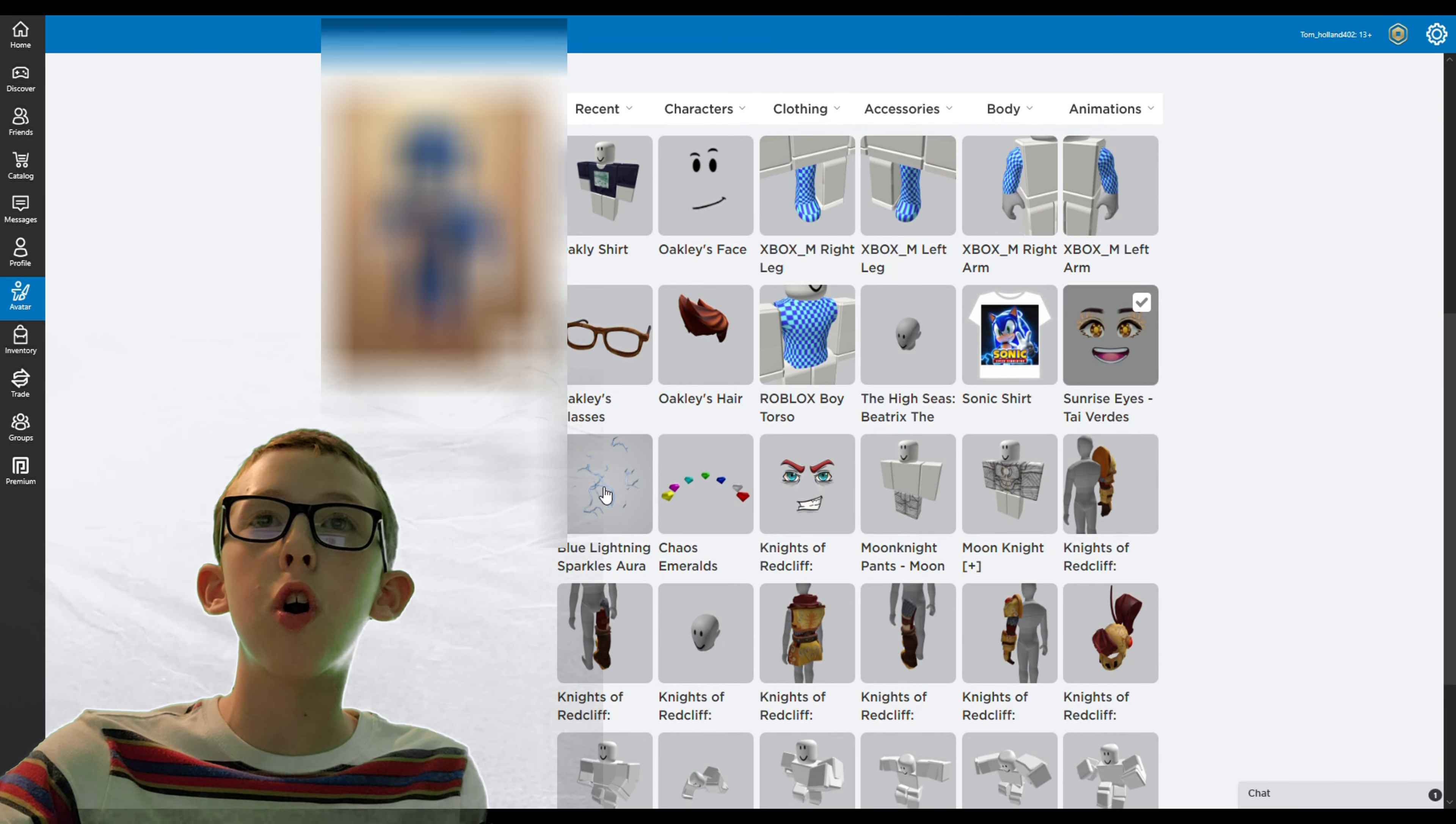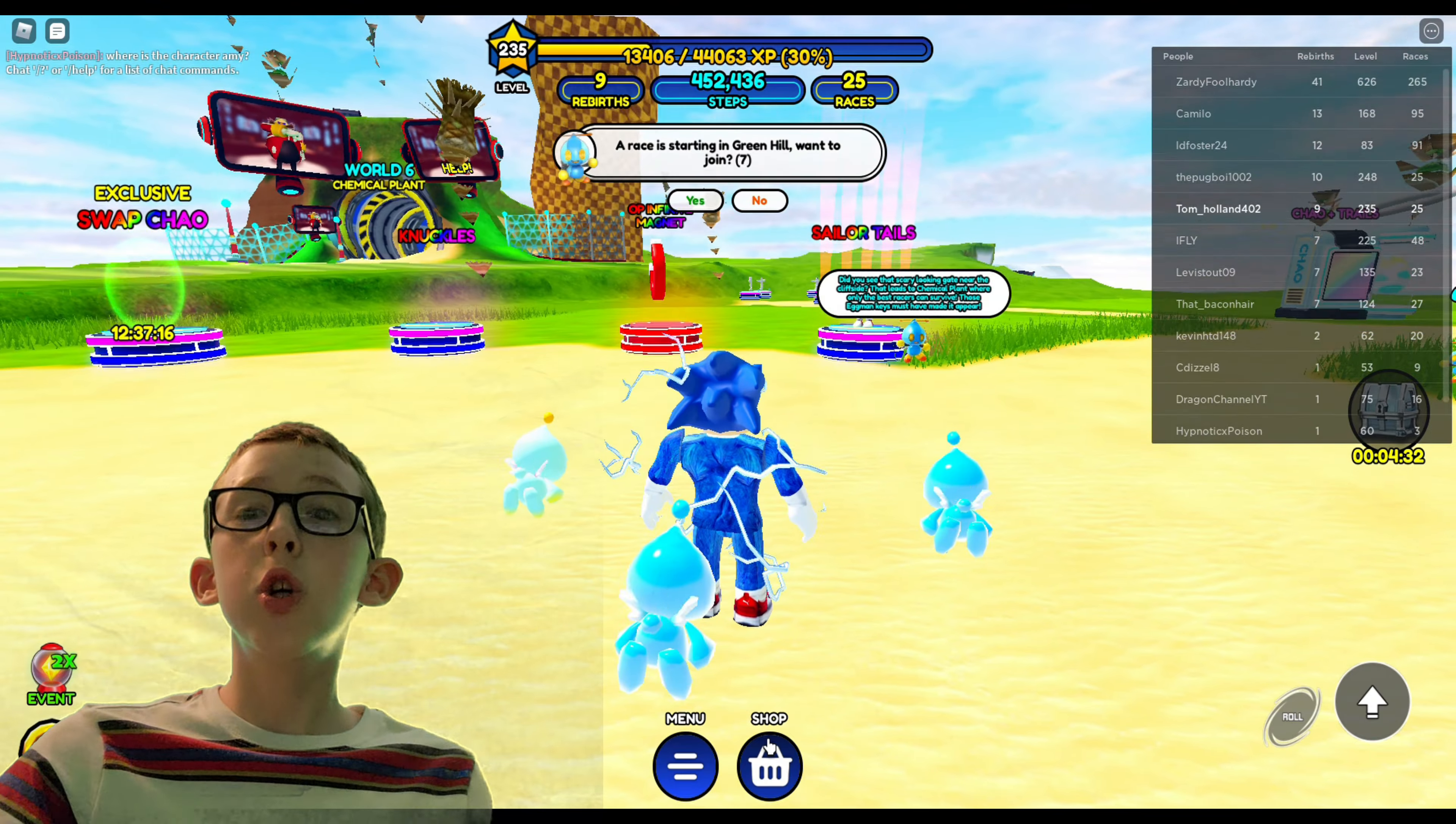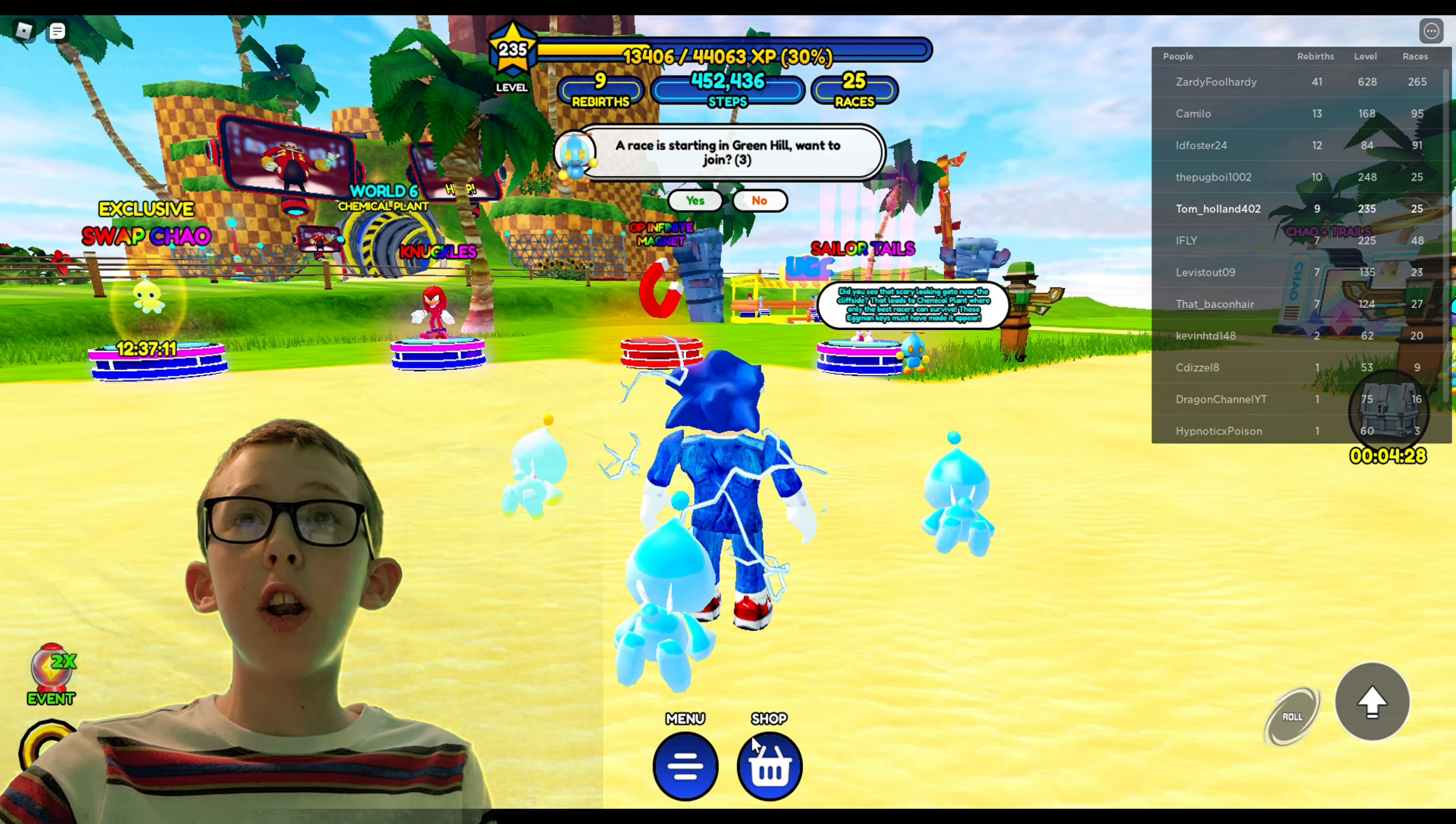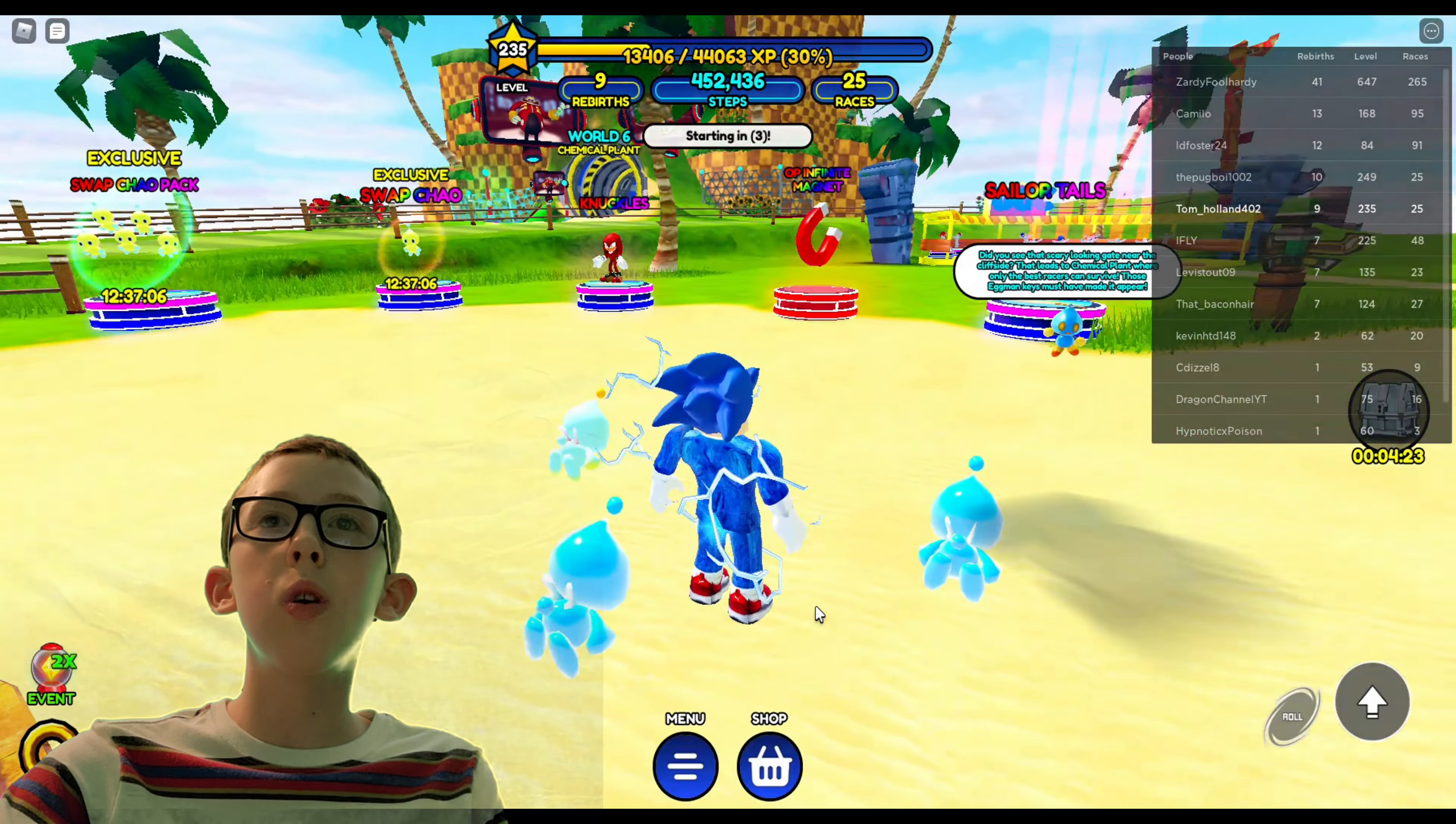Hello guys, I am on Sonic Speed Simulator and now as you can see on the back it looks pretty good. Those shoes are really good.